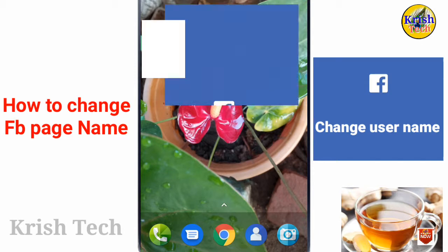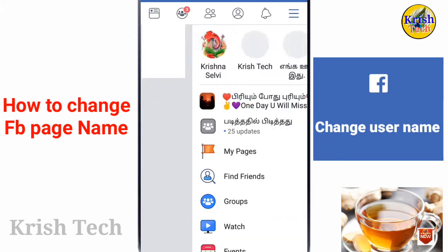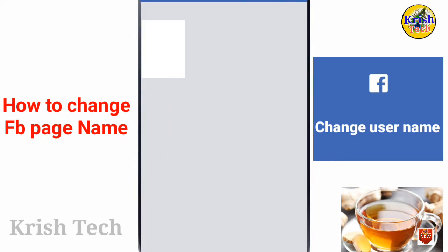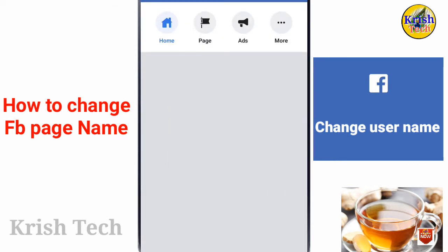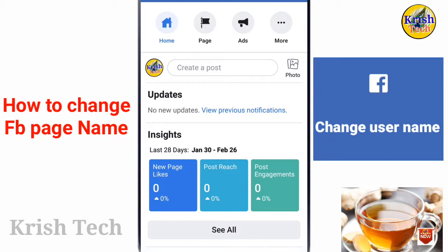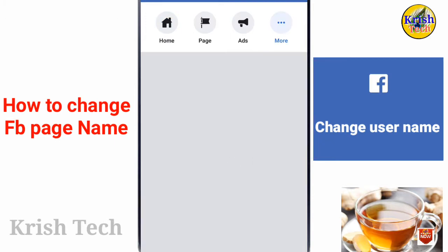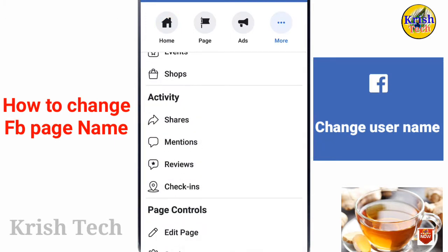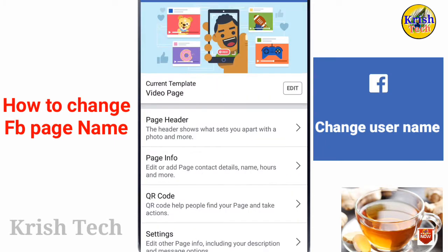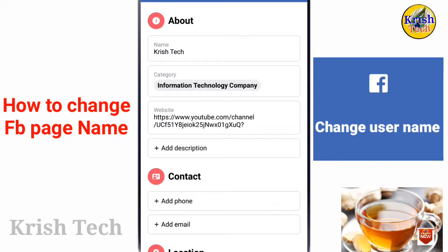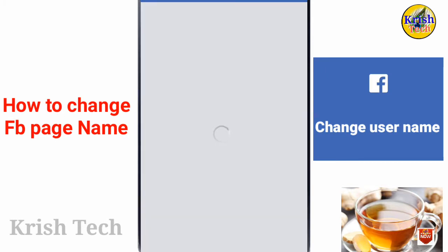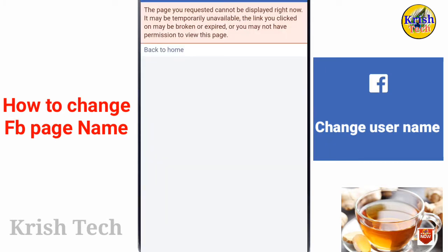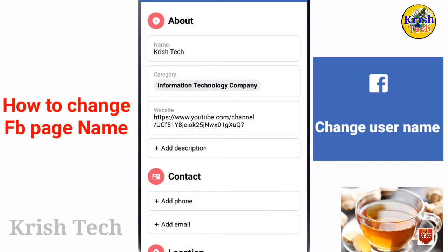How to change the name — as in the name and the username — we are going to show you the same option. We are going to create a new page. There are three options: if you want to add the username and get it, if you want to change the name, or if you want to change the username and the name. You can also see categories, website,